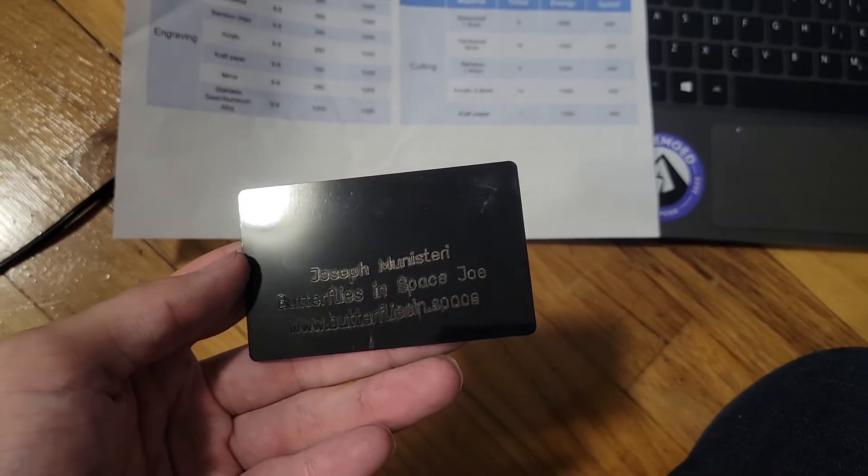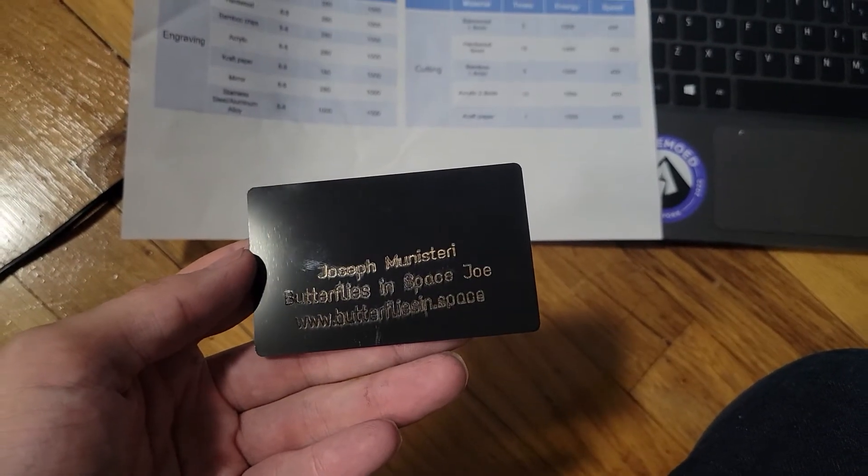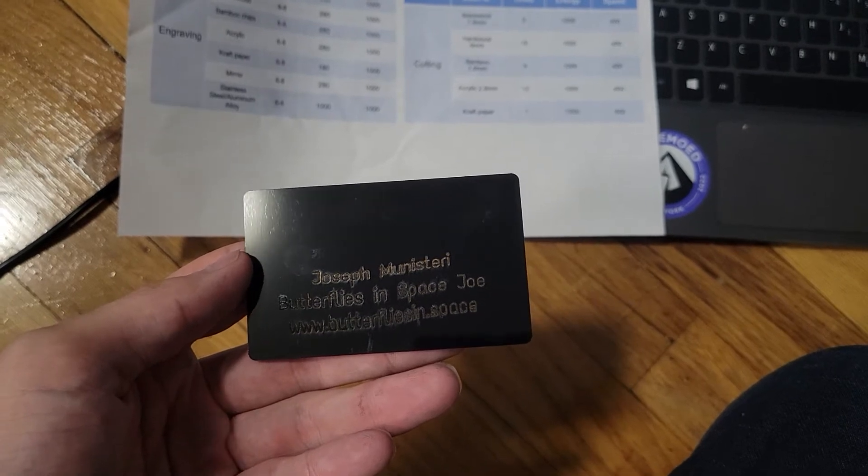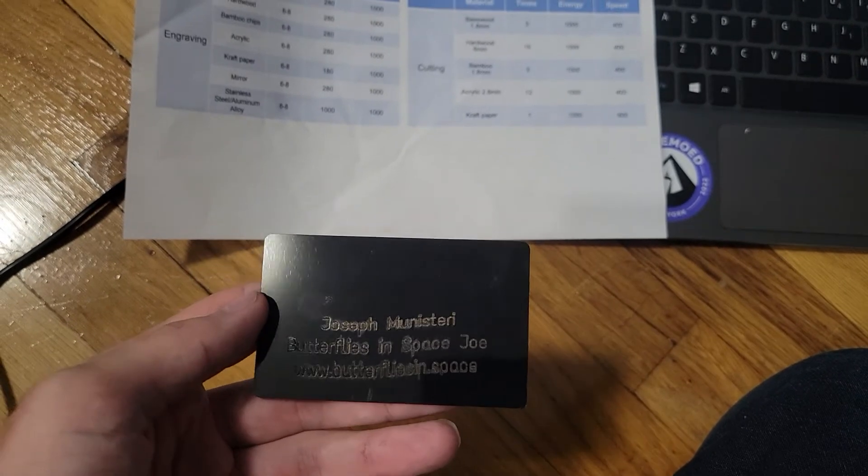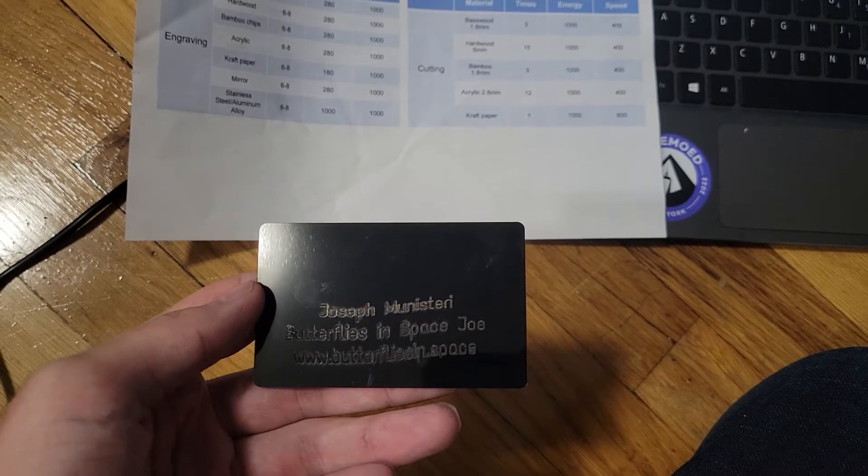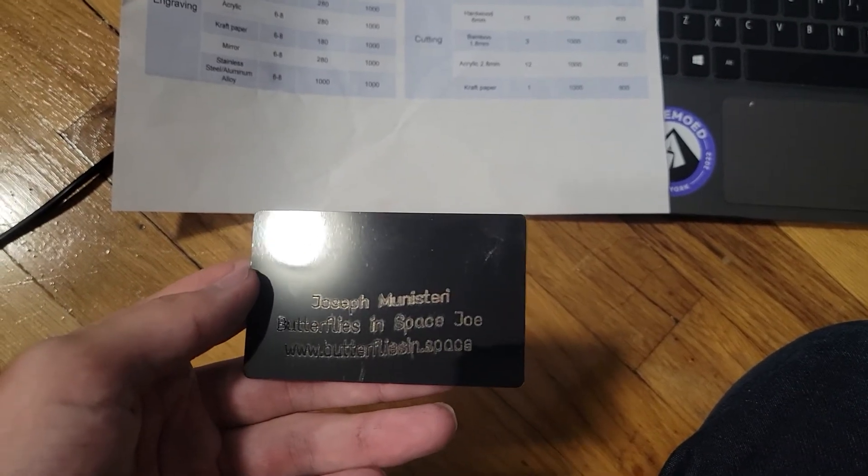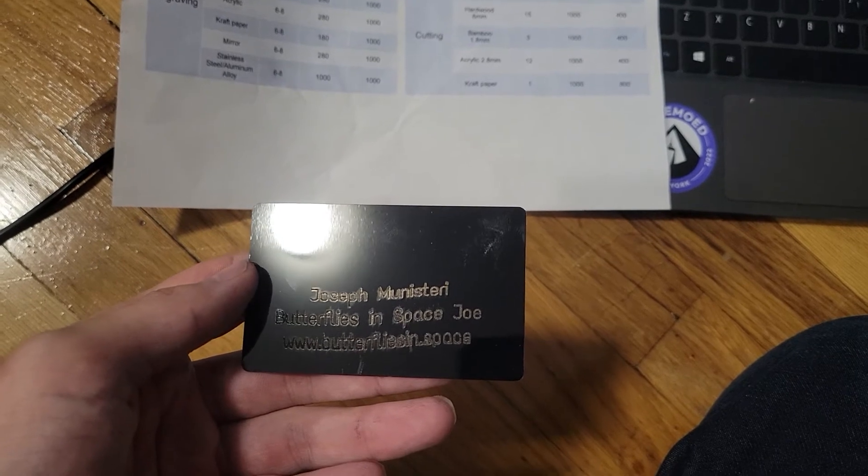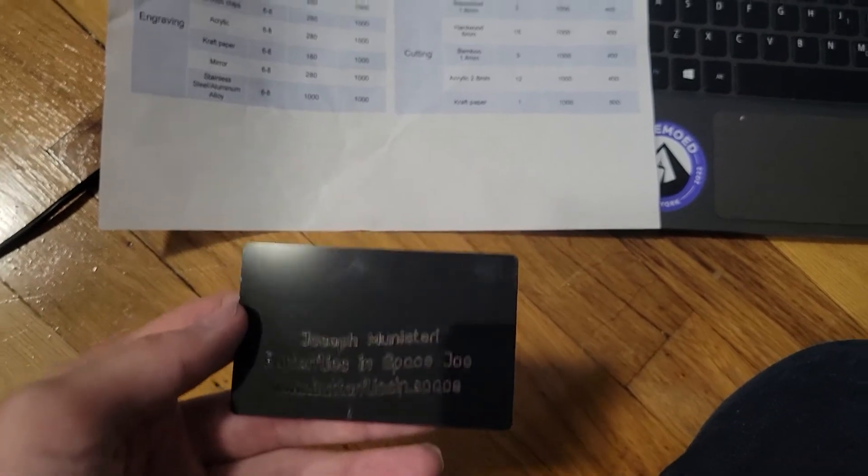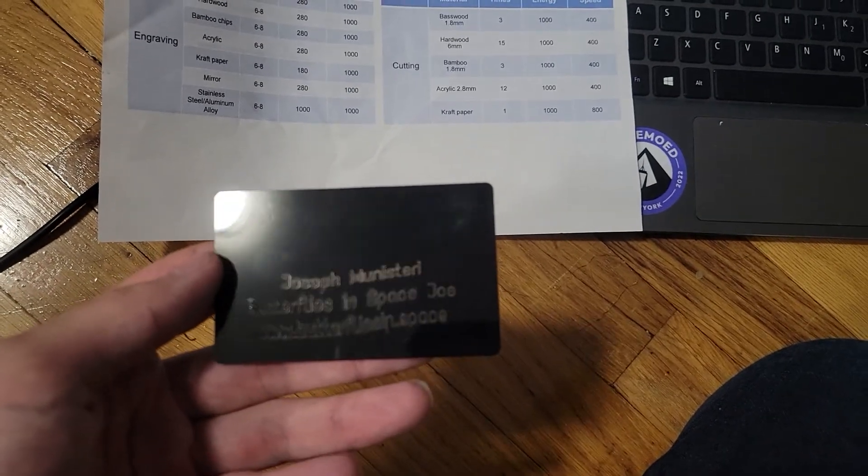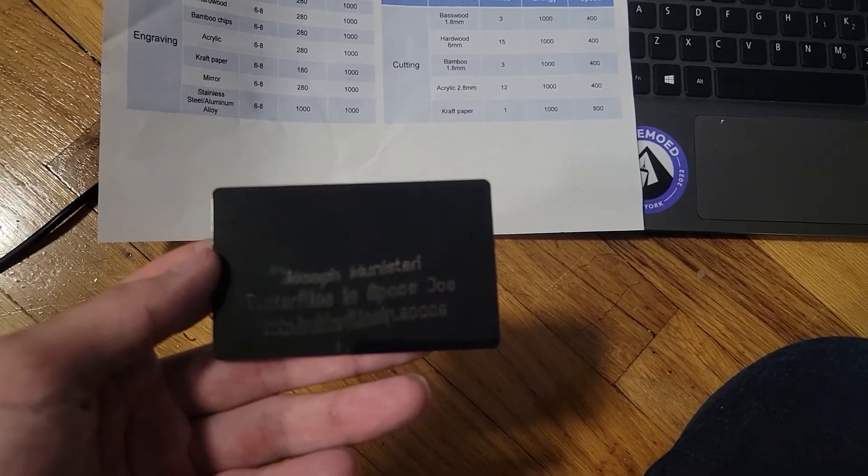Really awesome because this thing can also cut through woods - basswood, hardwood, bamboo, acrylic, and craft paper in addition to the engraving.